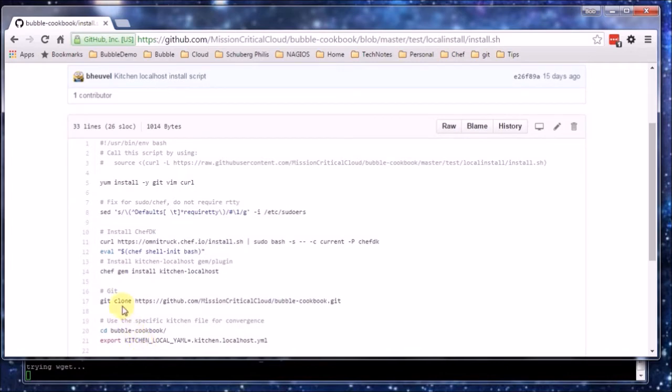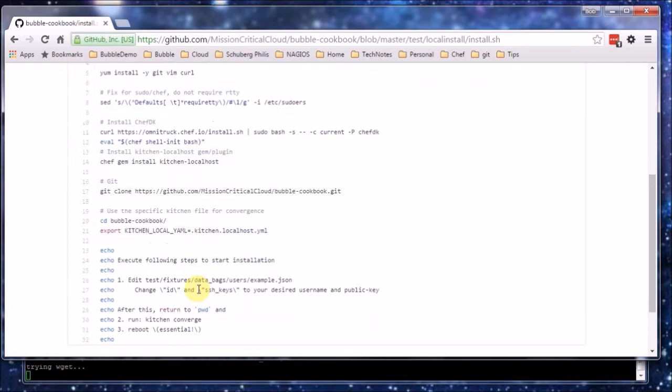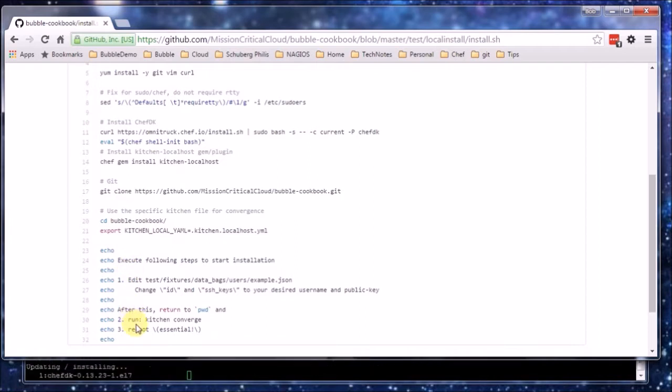It is going to install ChefDK because ChefDK contains among other things TestKitchen which we are going to use.